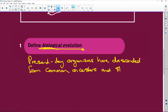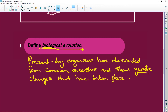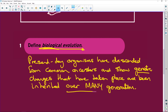And show genetic changes — in the genes — that have taken place or occurred and been inherited over many generations.